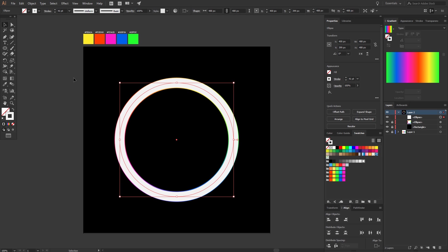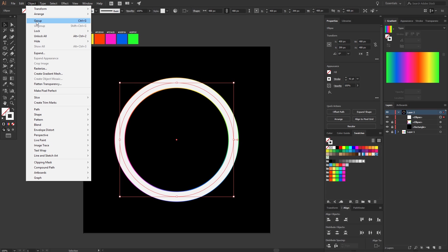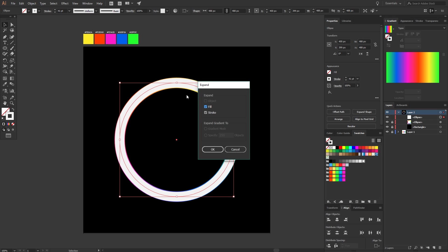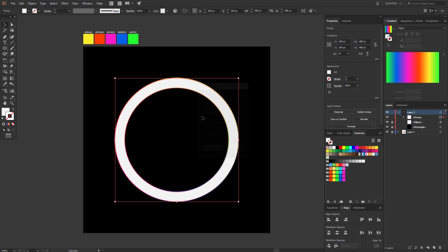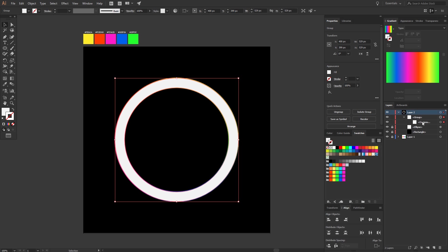Go to Object and click Expand. After that, let's bring the circle to the back.